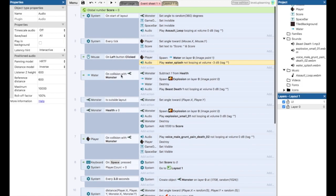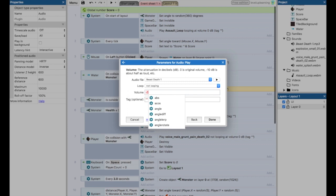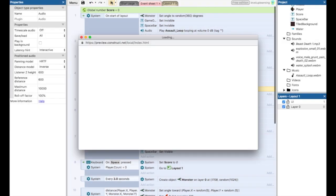I want to turn the volume down a little bit on the water splash here. And also on the death. I want this to be... And now let's play and see what happens.